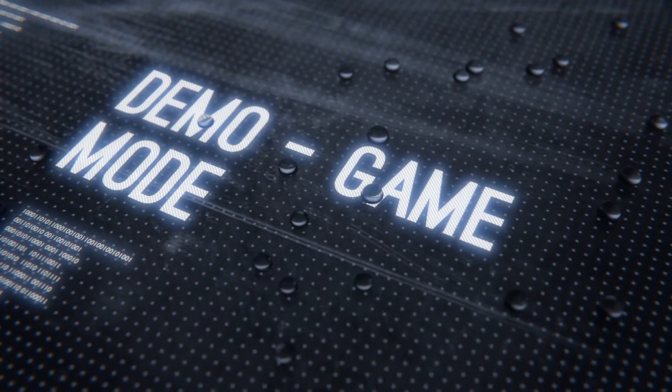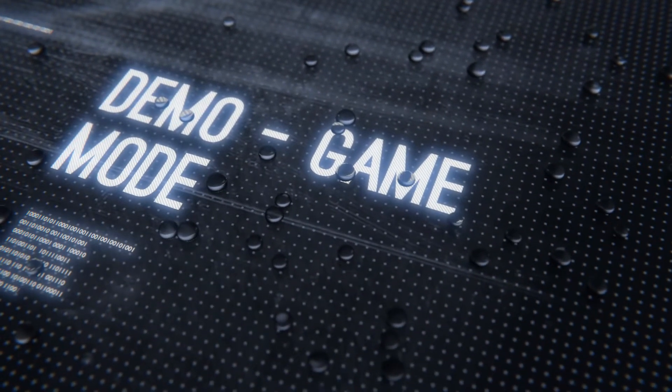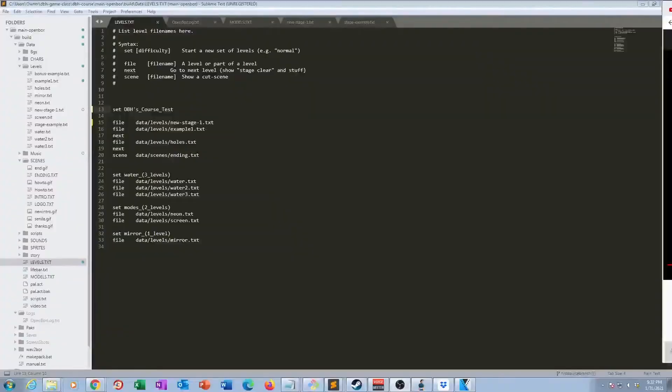I'm proud of you guys, you're coming a long way. Now it's time to make our game mode. We want to do the following: create a game mode called your first name's demo — so where it says 'your first name,' you put your actual name, then apostrophe S, then demo. The demo should have the following flow: how to play, the stage you created, the end of the stage, and the ending. Do you remember where game modes are defined?